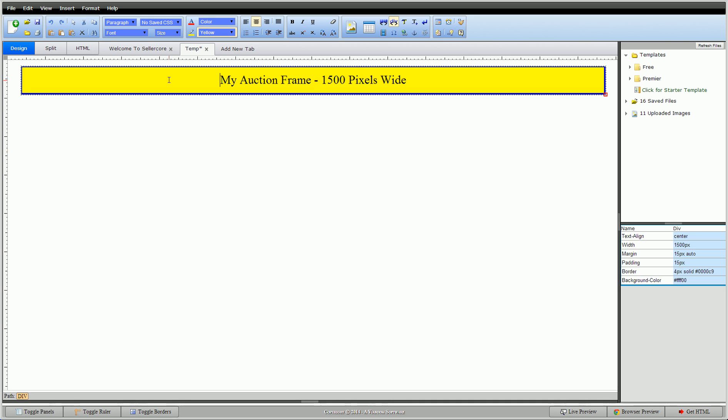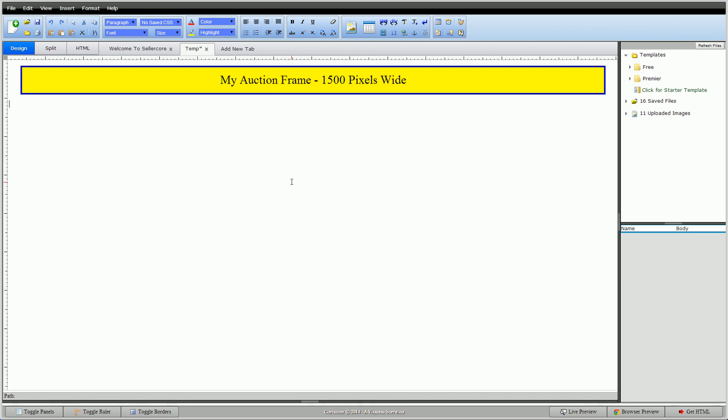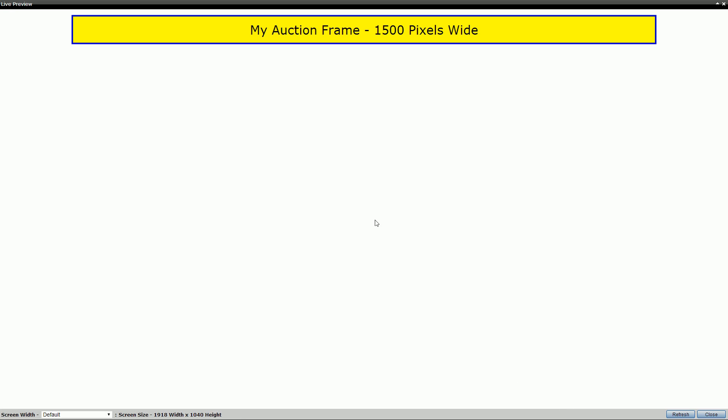Right here I have a little frame. It's 1500 pixels wide. You can see that over here. This seems to fit nice on my screen, but I'm going to this live preview. You can see it there.